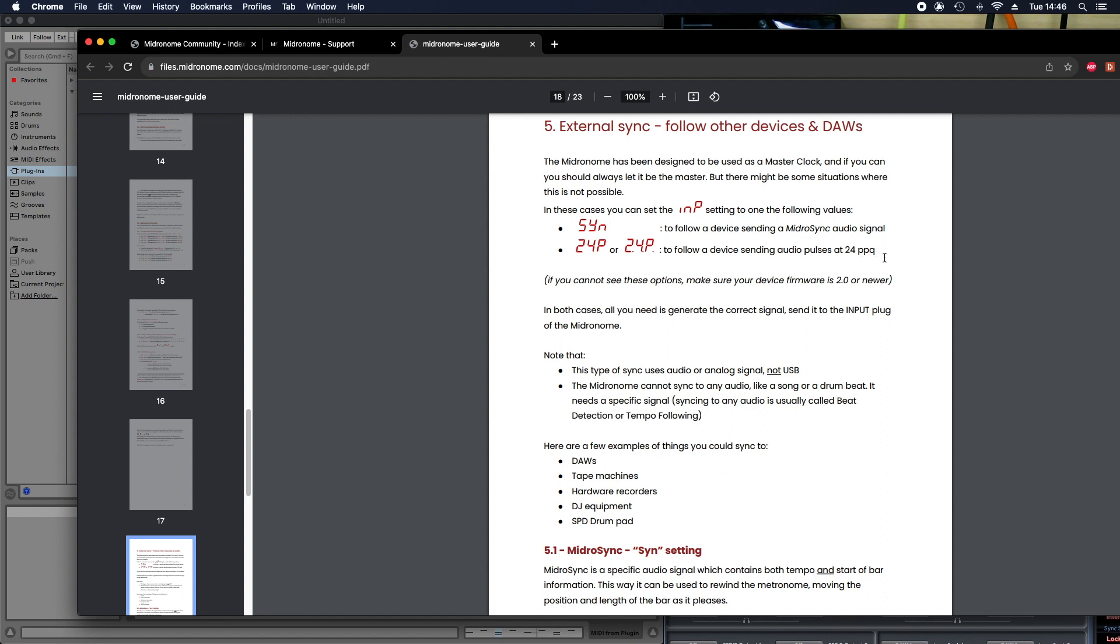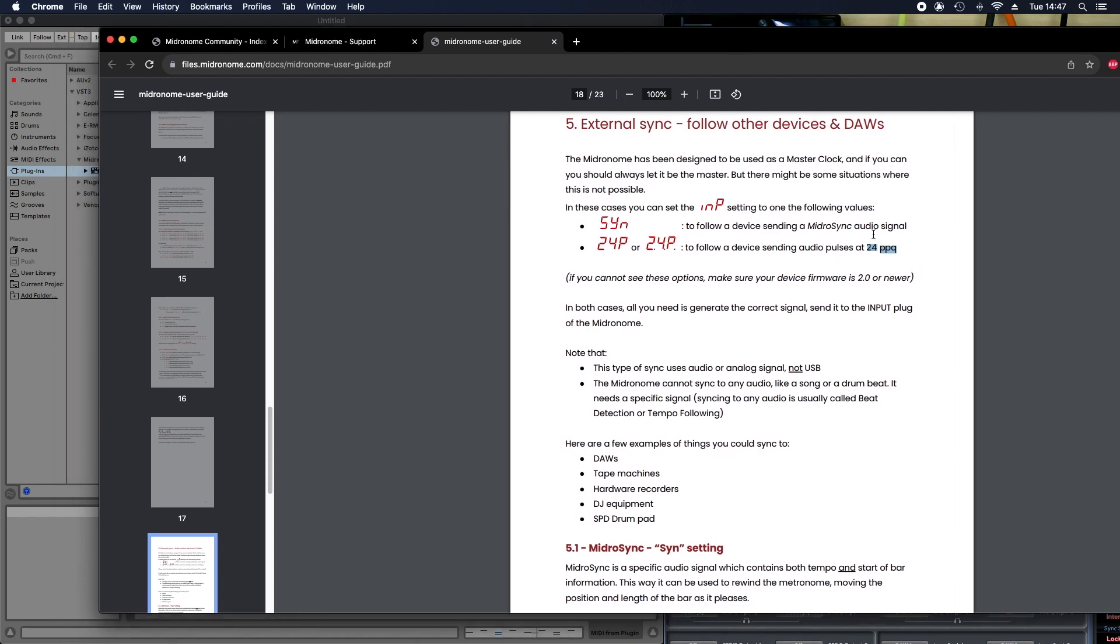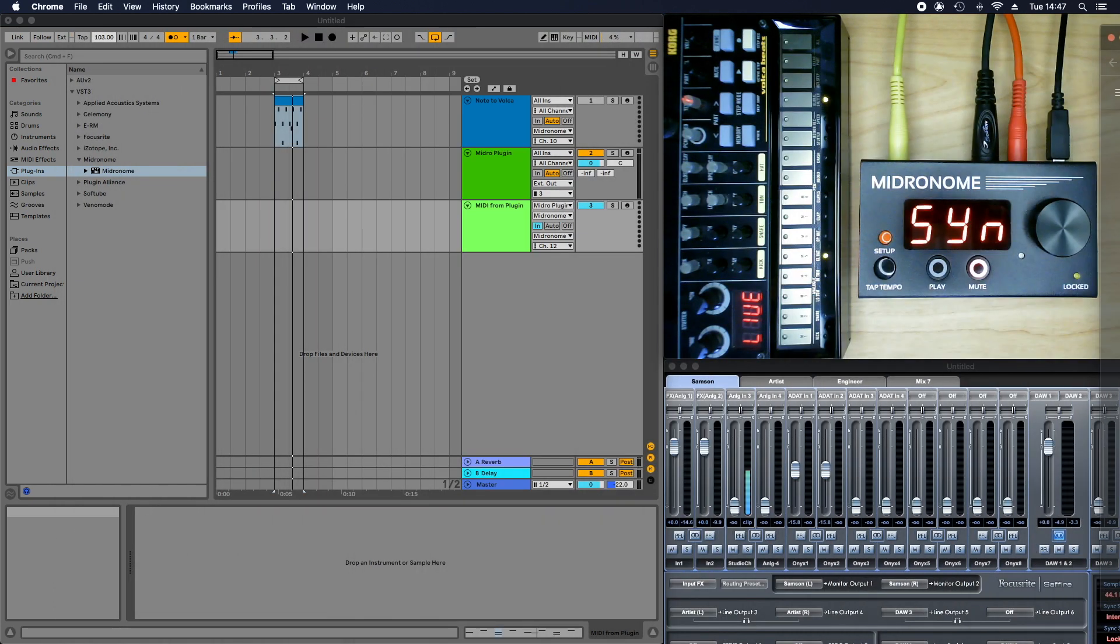And the new options are just called 24ppq, and basically these options, in this mode, the device will sync to anything that sends 24ppq pulses. And just so you know, 24ppq, there's like 64th notes triplets. And what does send 24ppq pulses?